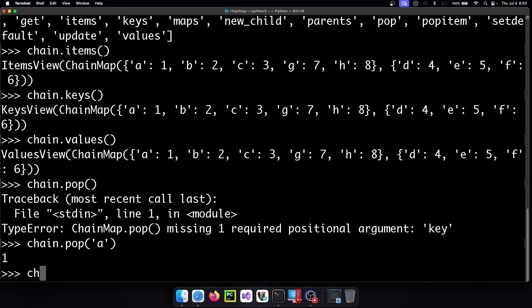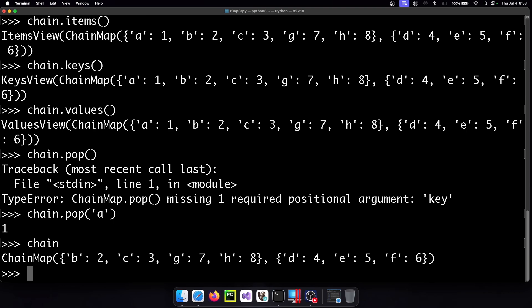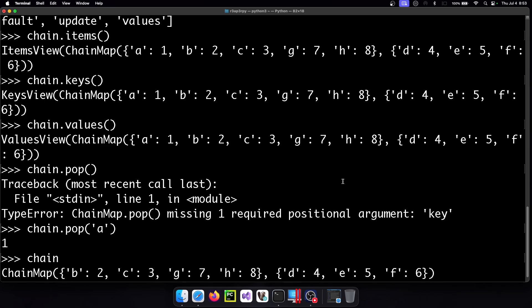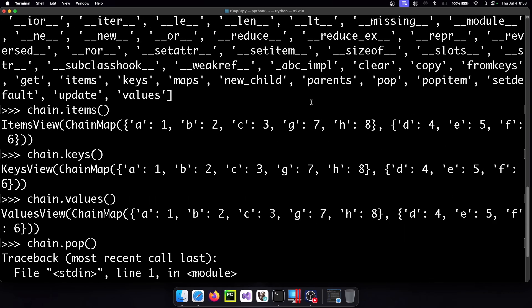And if we inspect the chain you can see it was removed from the first dictionary and what else do we have here?